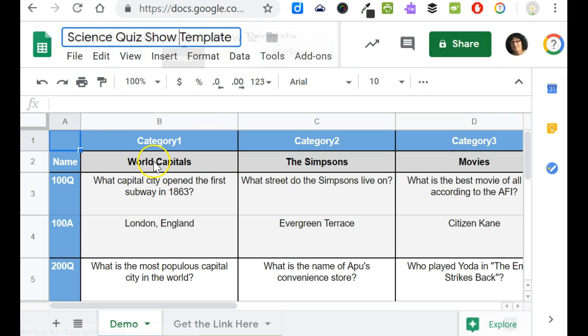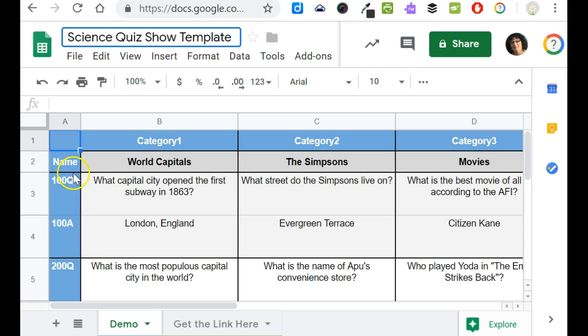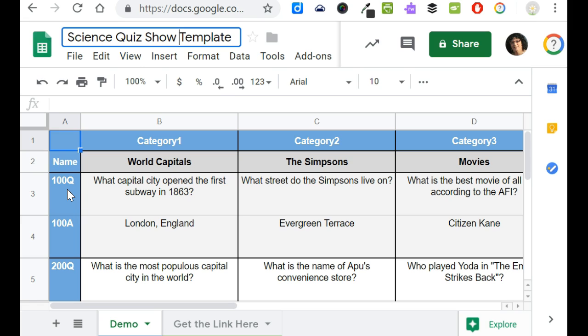Once you have it named you can change any part of the spreadsheet except for the blue items. So in this case nothing in row one and nothing in column A. If you change anything in those areas the game won't work once you finish.